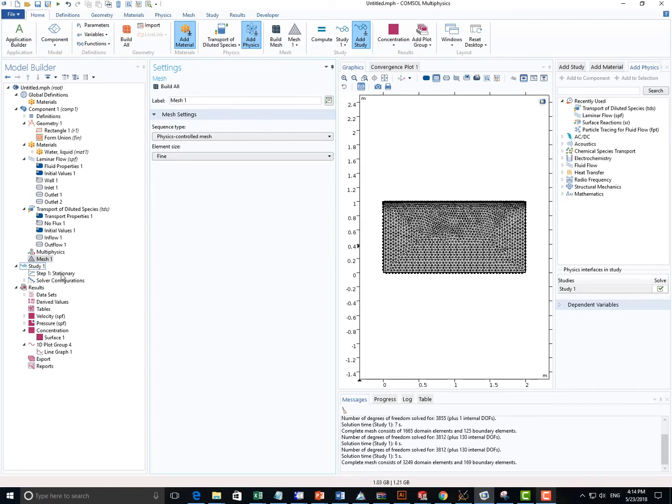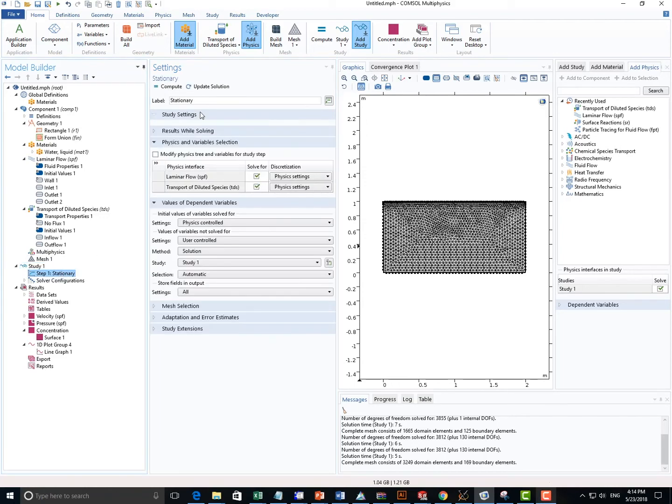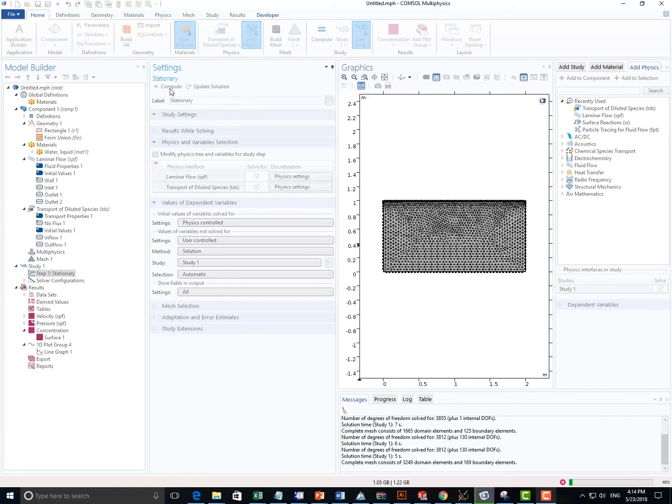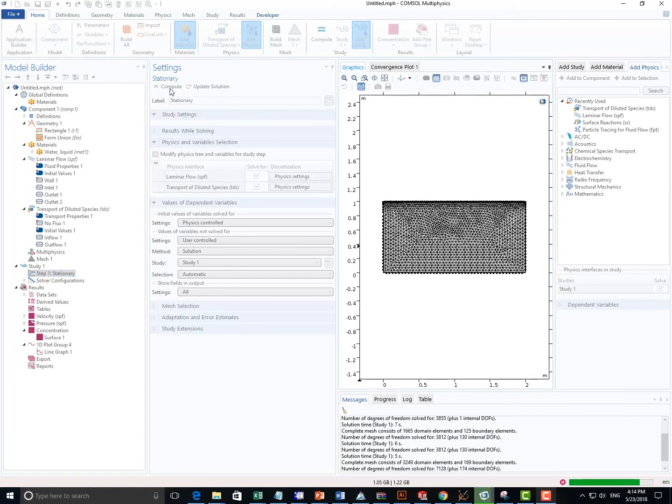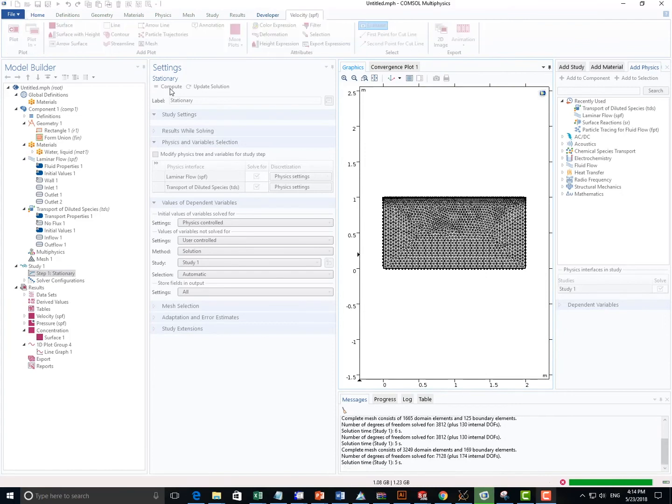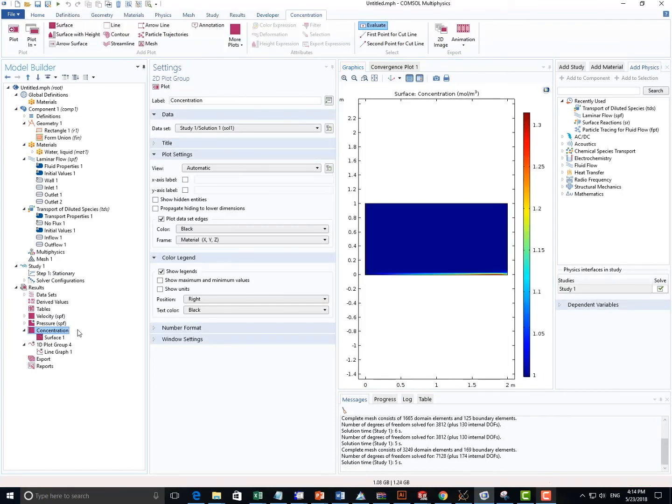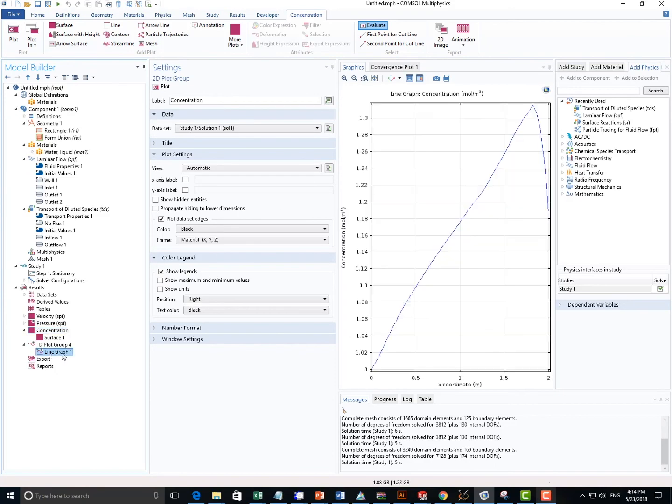And I run the study again, see if that's going to change our result very much. All right, so go back to Concentration. It's pretty much the same.